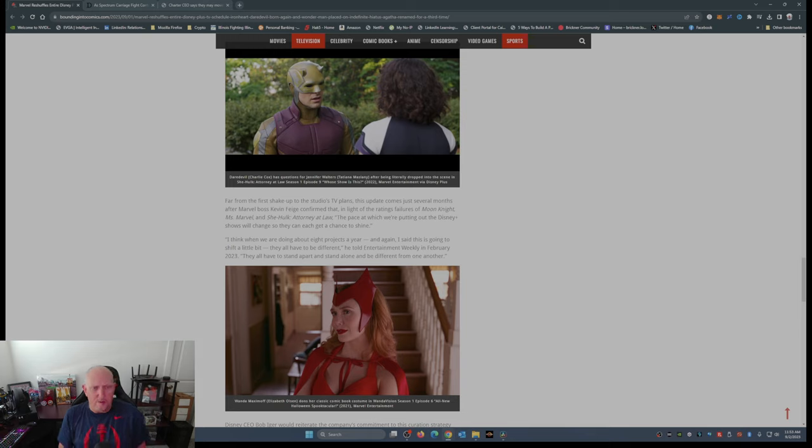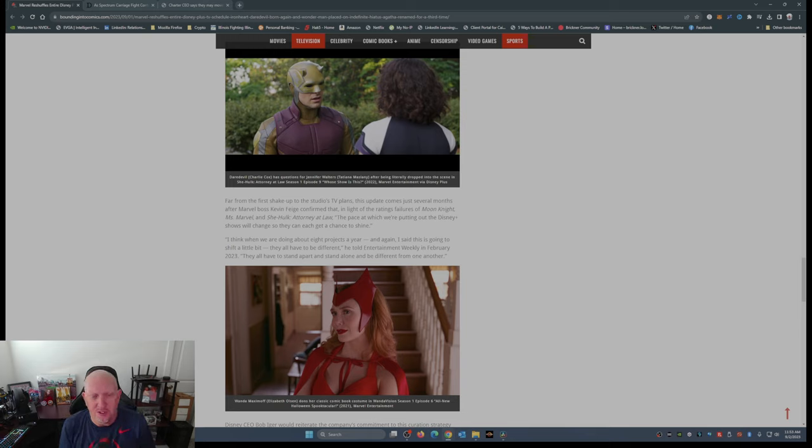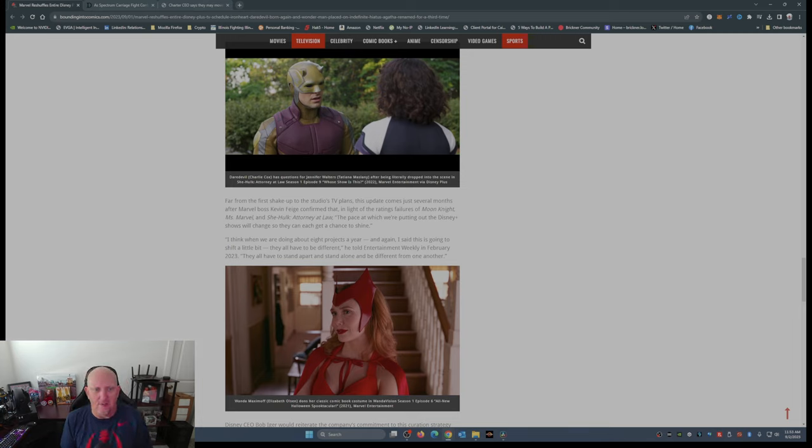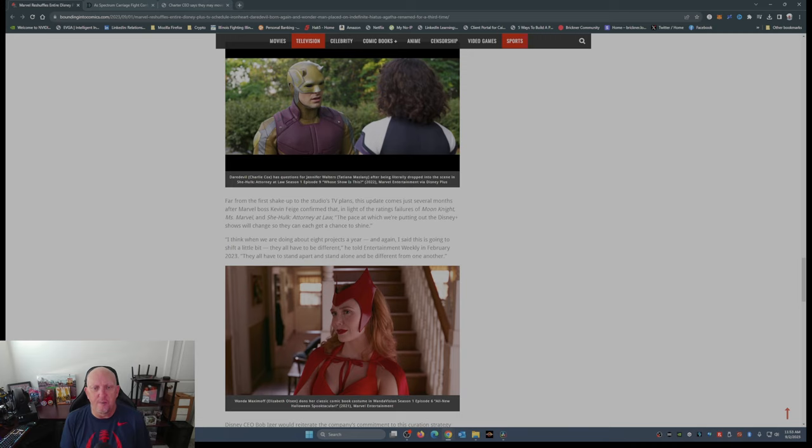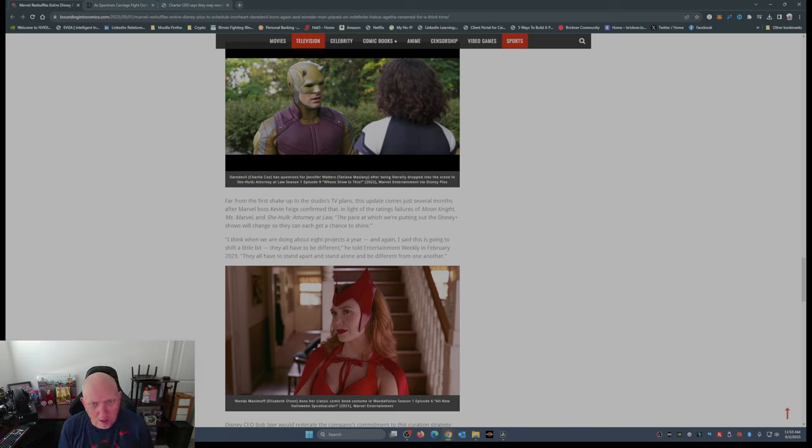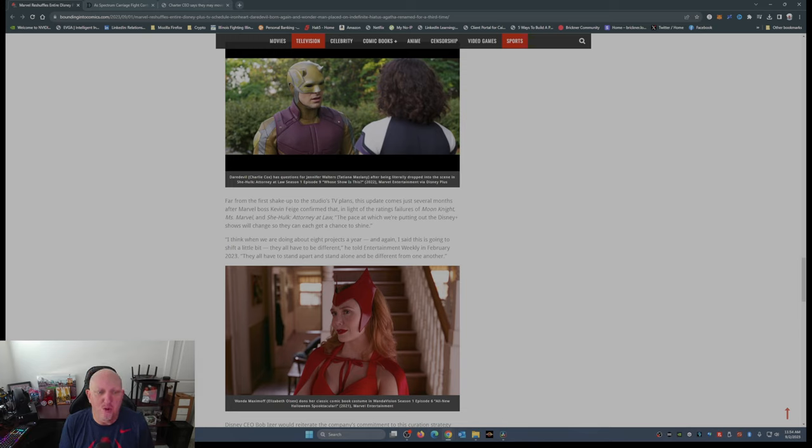Far from the first shakeup of the studio's TV plans, this update comes just several months after Marvel boss Kevin Feige confirmed that in light of the ratings failures of Moon Knight, Ms. Marvel, and She-Hulk Attorney at Law, the pace at which we're putting out the Disney Plus shows will change so they can each get a chance to shine.